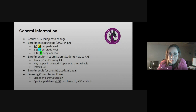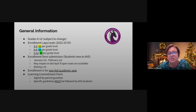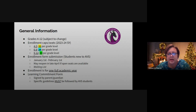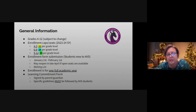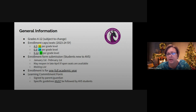On this slide you will see general information for the Alamance Virtual School. We currently host students in grades 4 through 12. However, that is subject to change depending on the budget and enrollment.